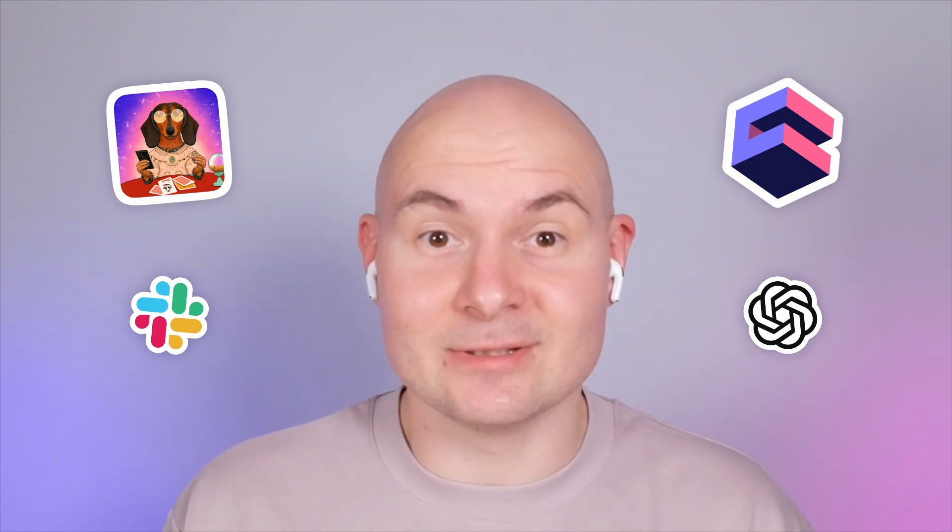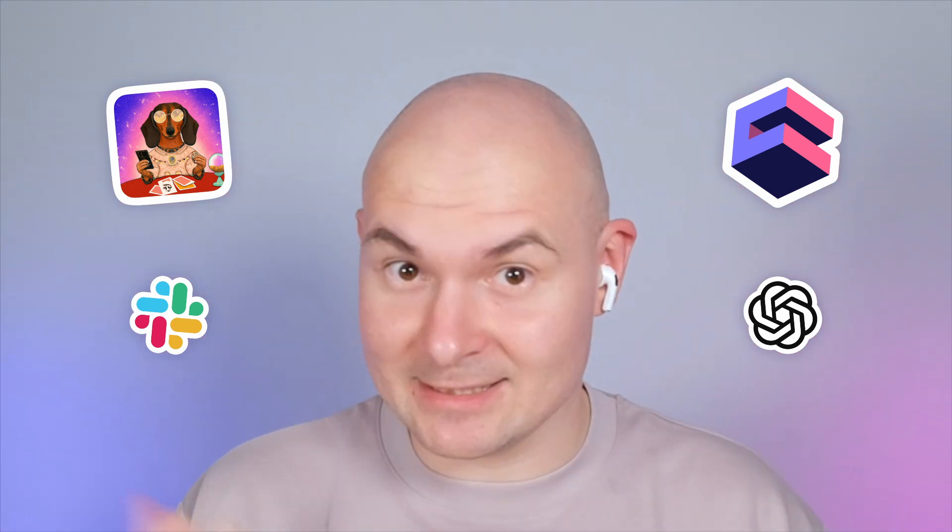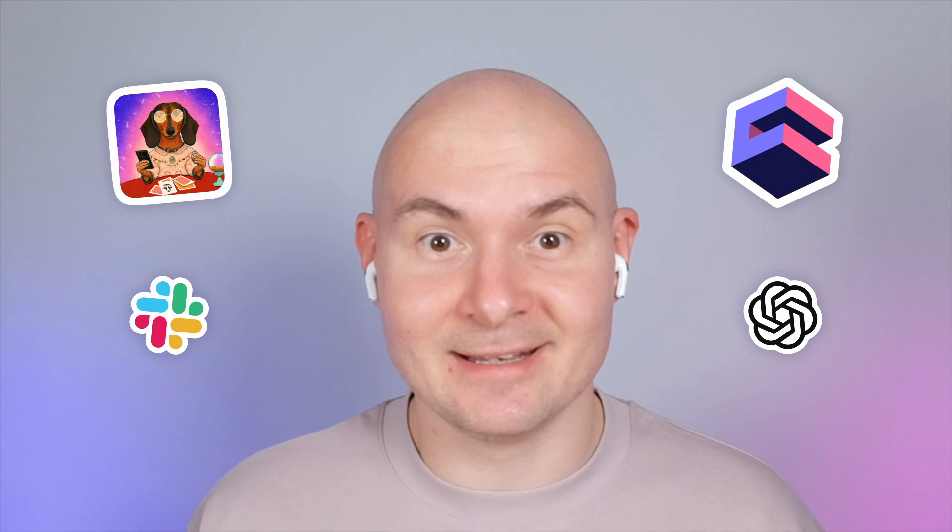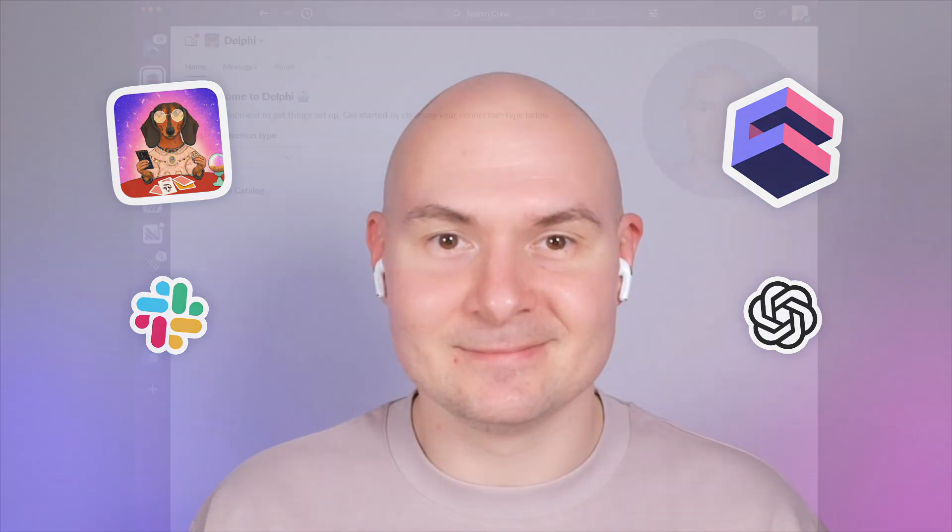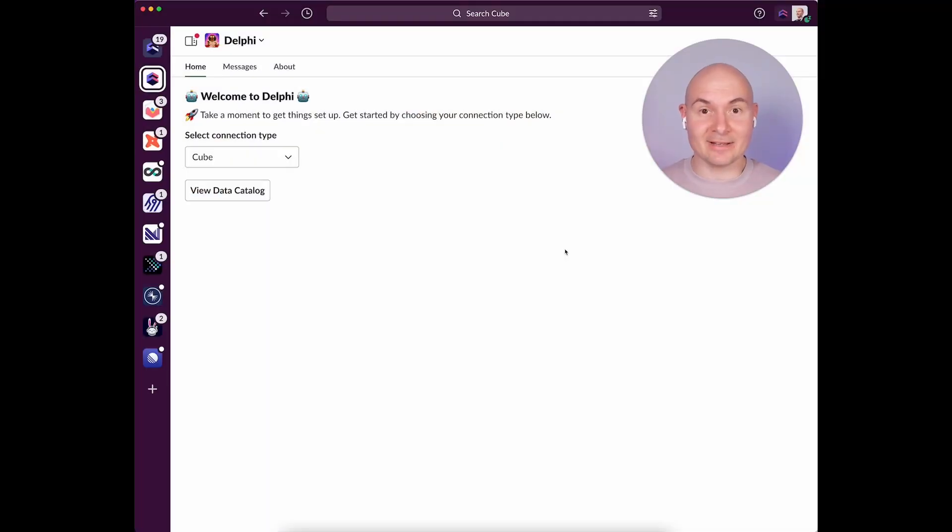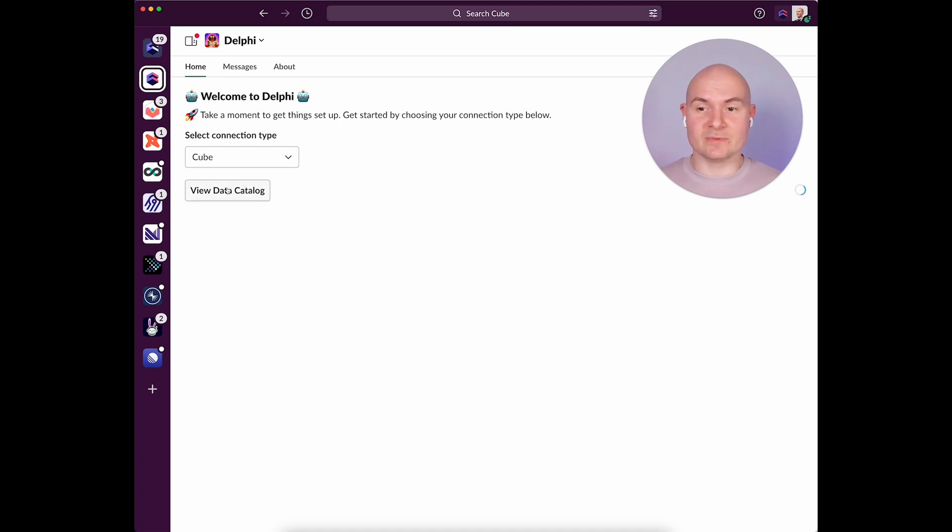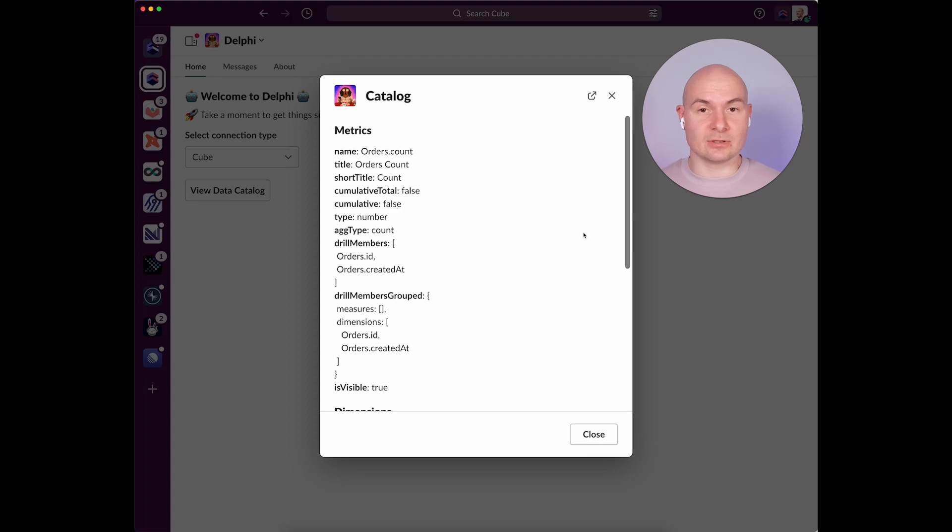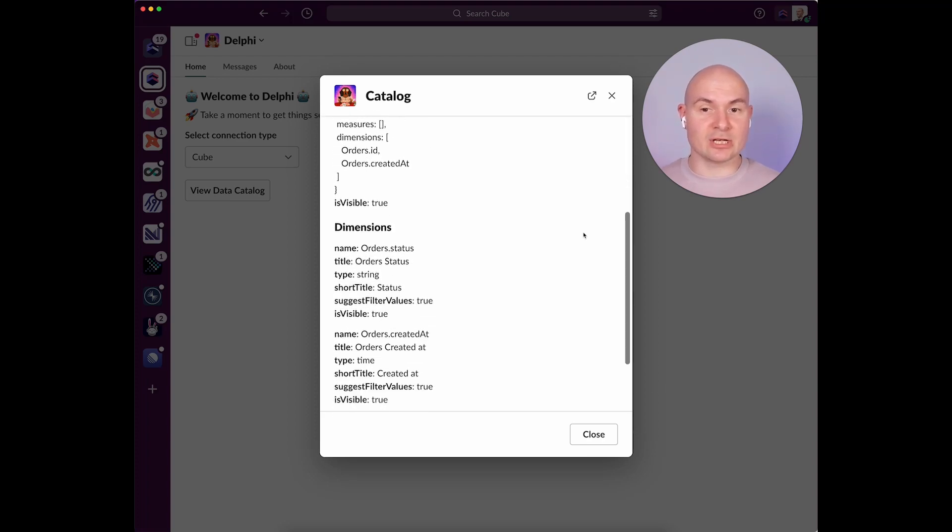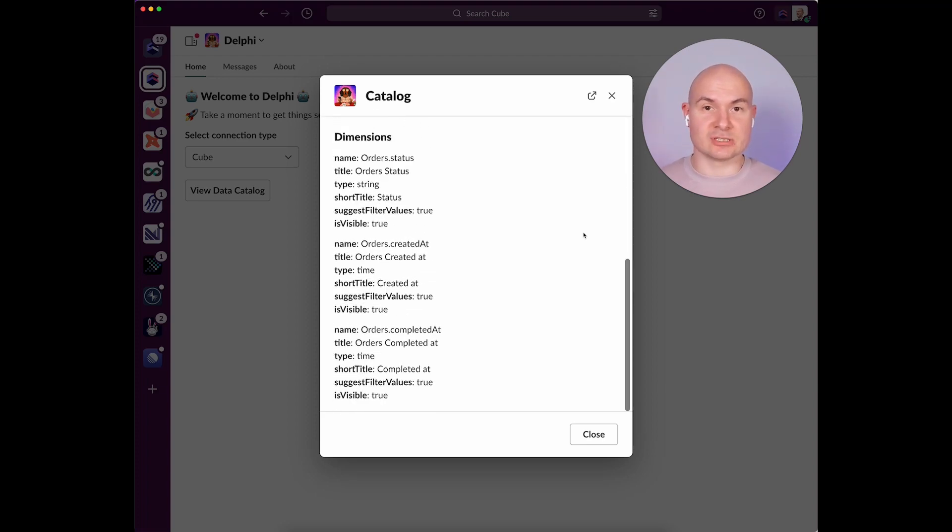So, let's see how Delphi works in the Slack community here at Cube. Delphi inspects your semantic layer and knows all about your cubes, views, measures, and dimensions. You can connect Delphi to Cube, add it to any channel, and just start querying.